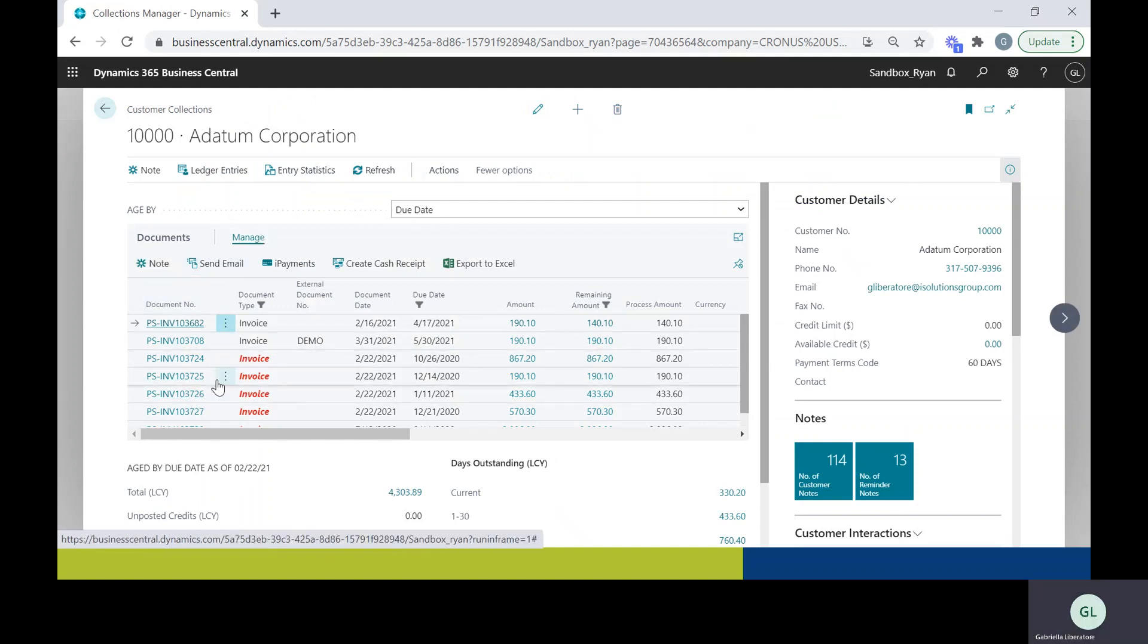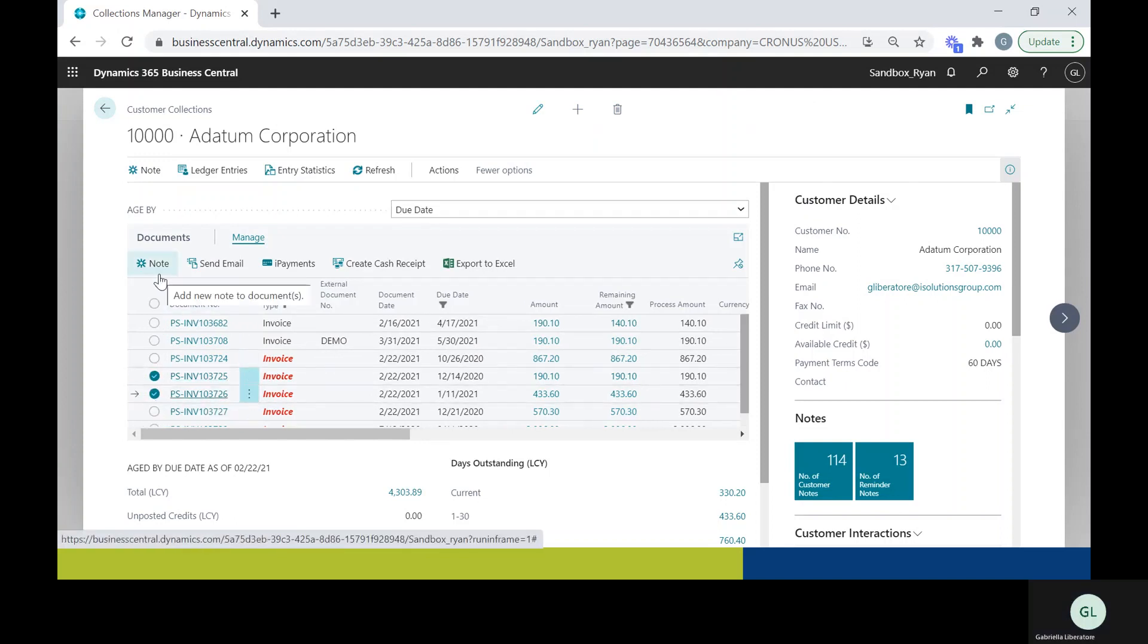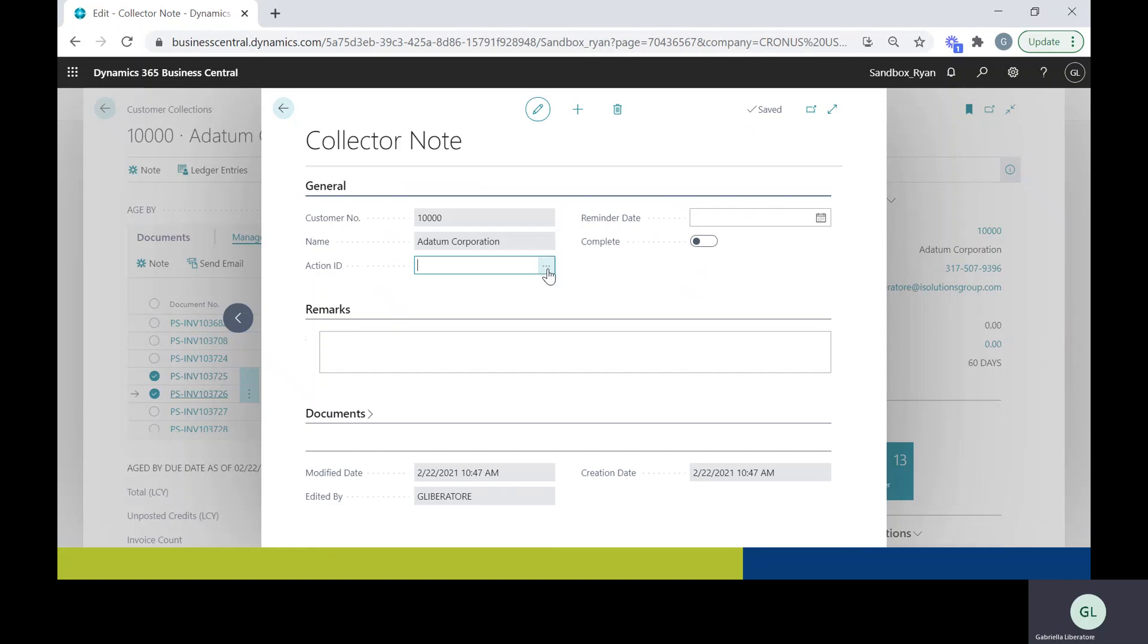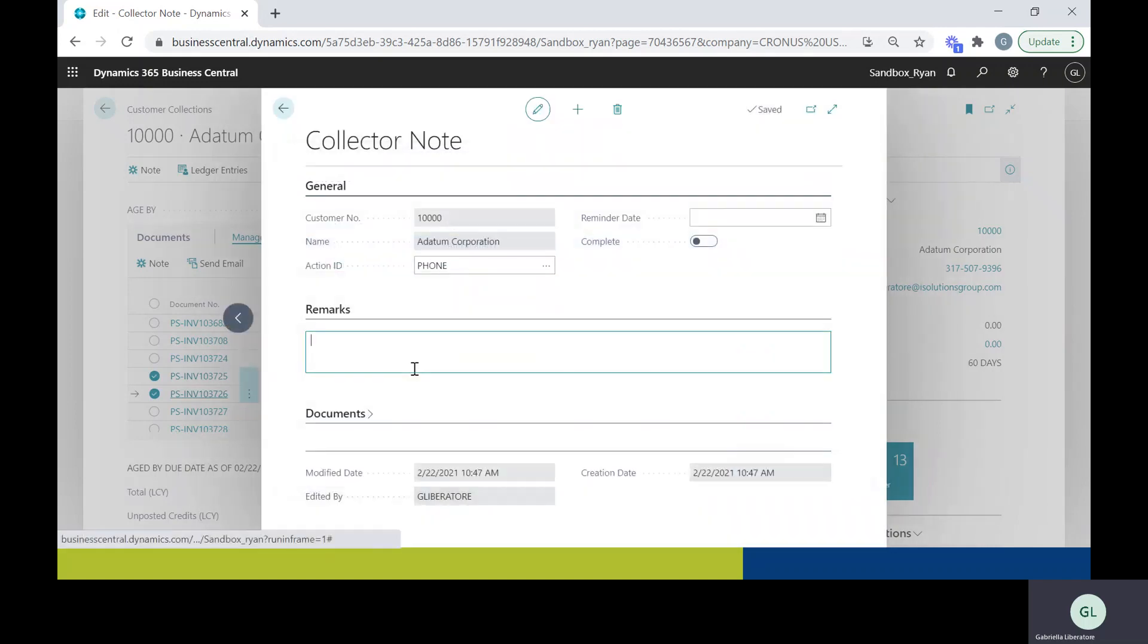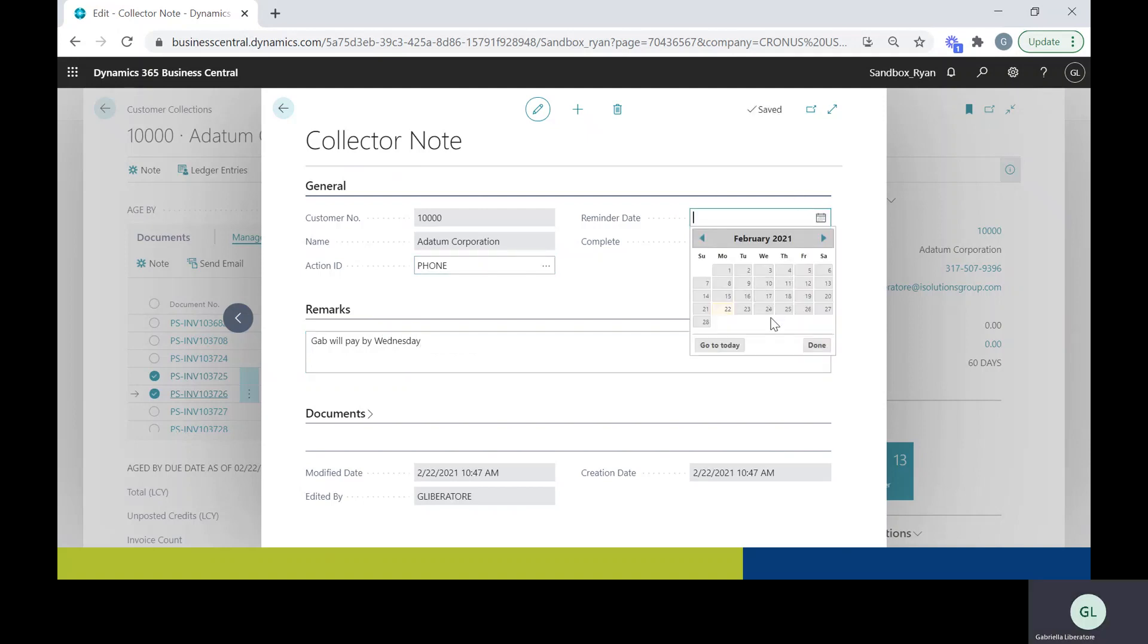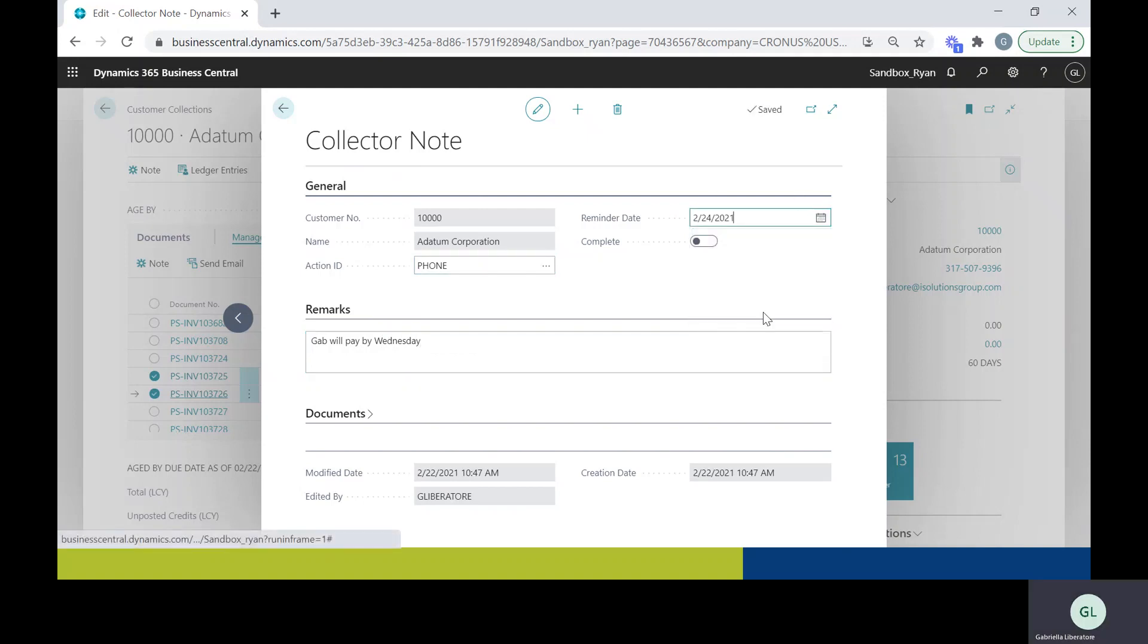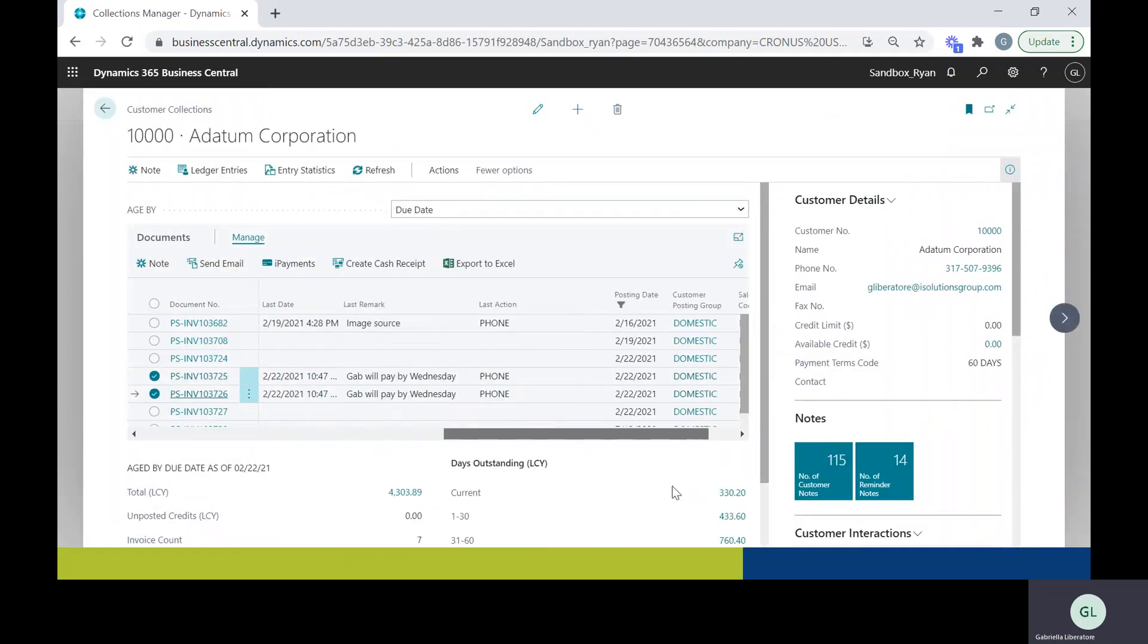You can also do the same for specific invoices. So let's say I'd like to make a note for these two invoices. Let's say the customer and I spoke on the phone and they will pay by Wednesday. You can select the reminder date for Wednesday. You can scroll over to the right and you can see them here.